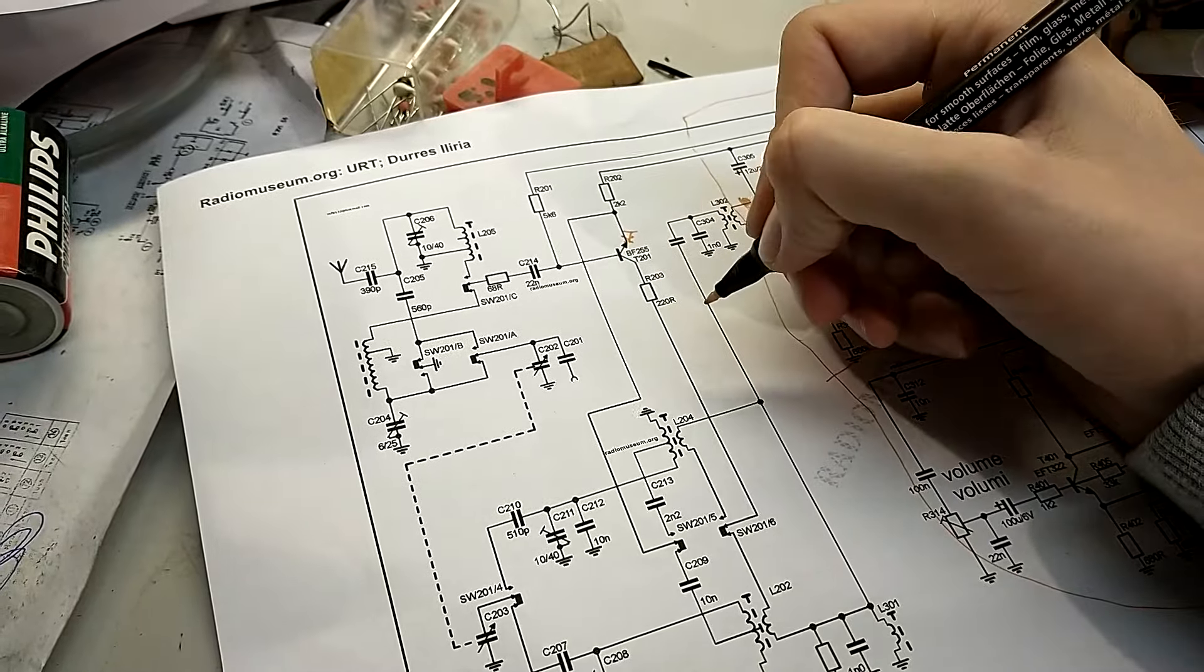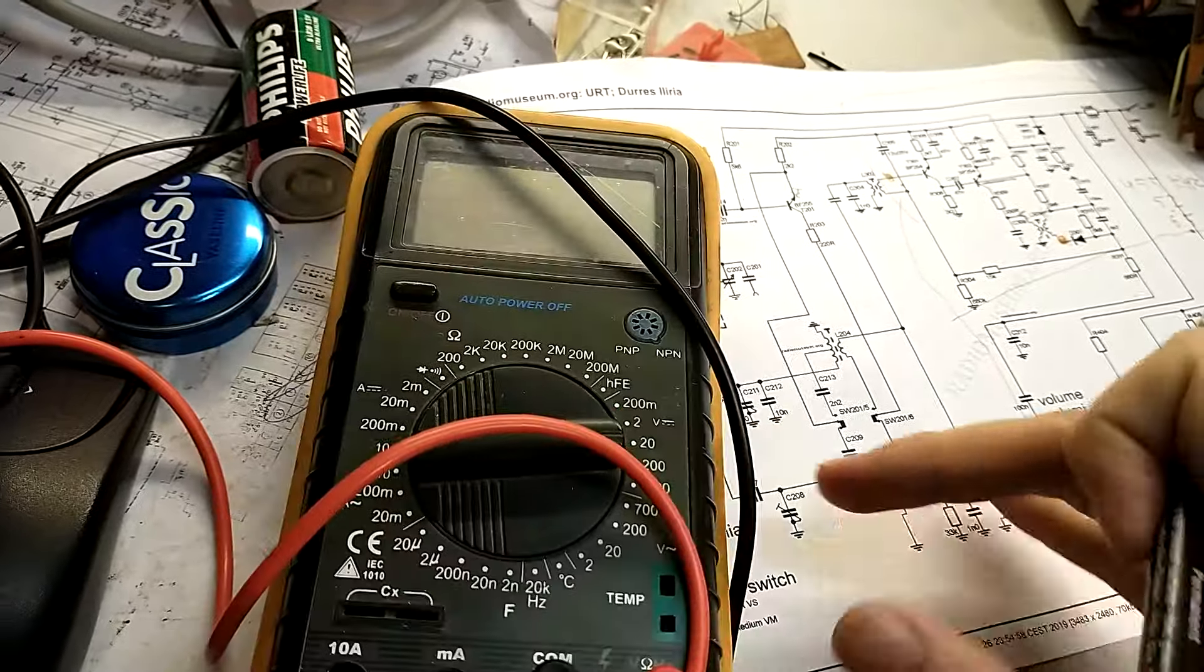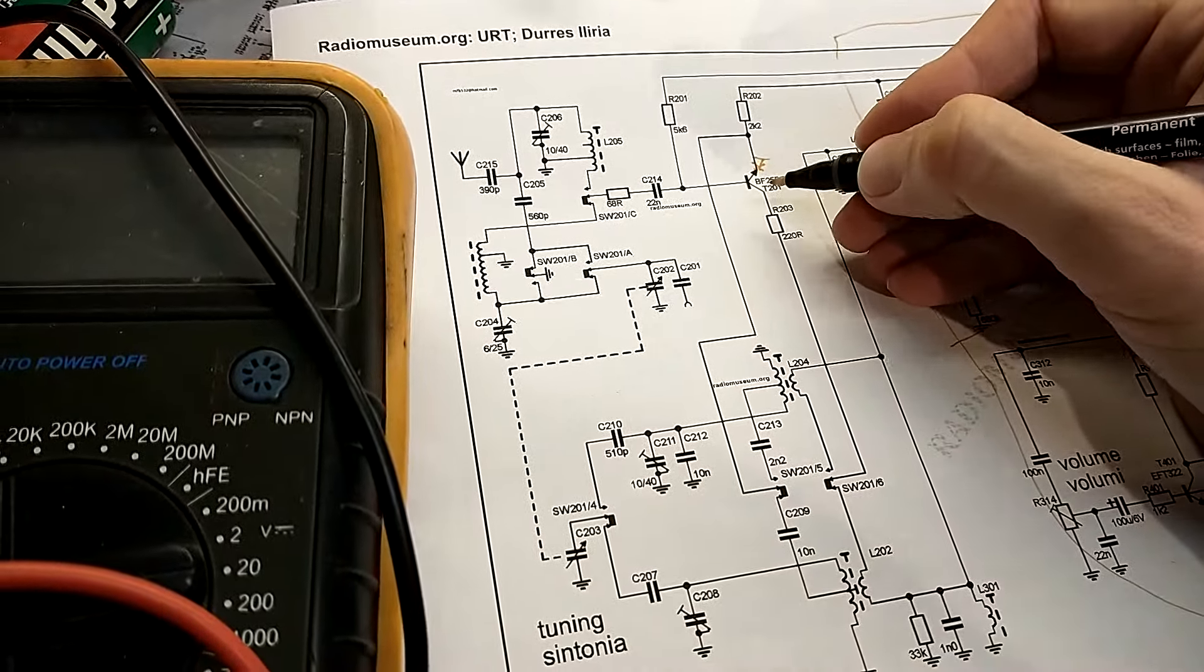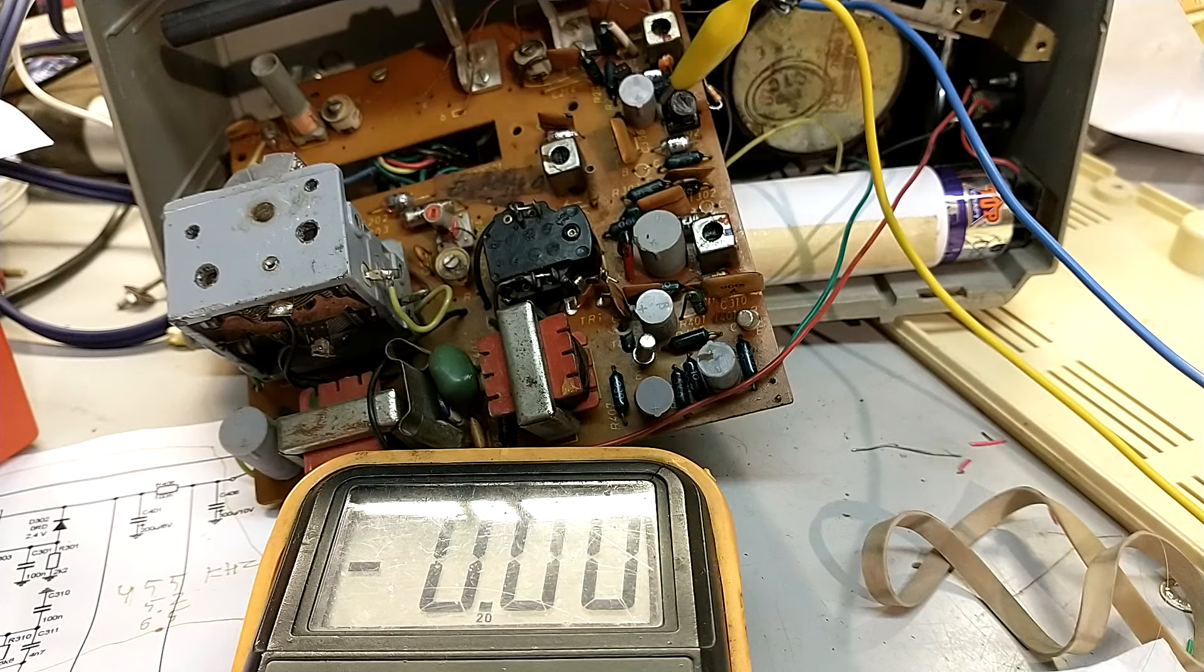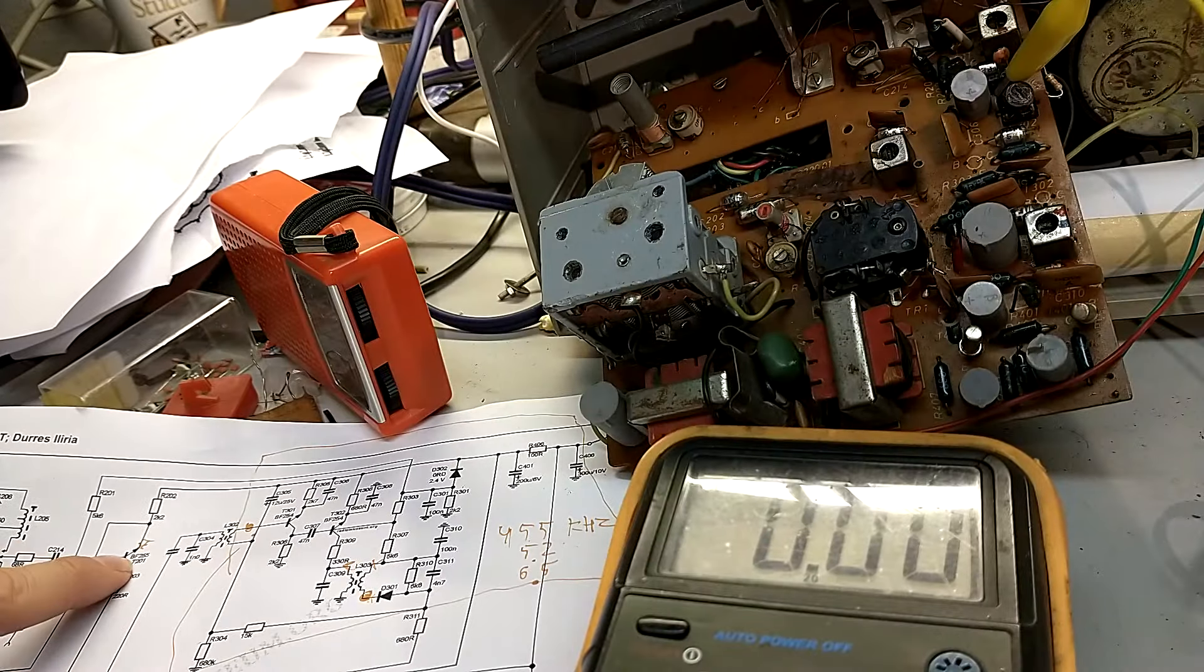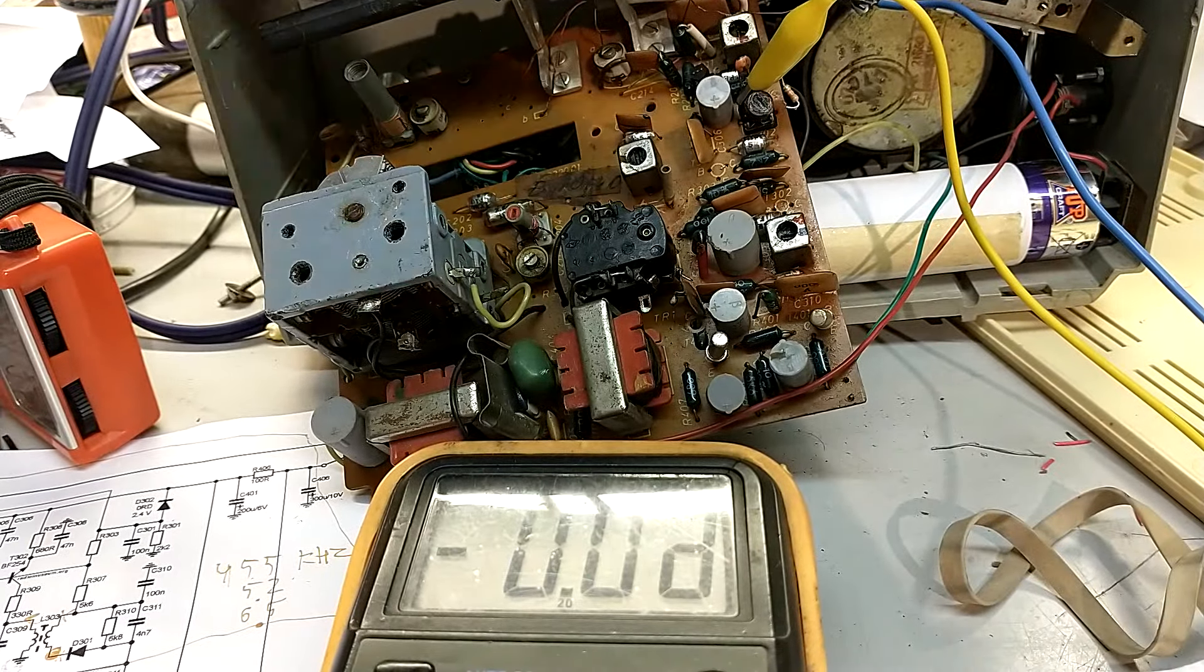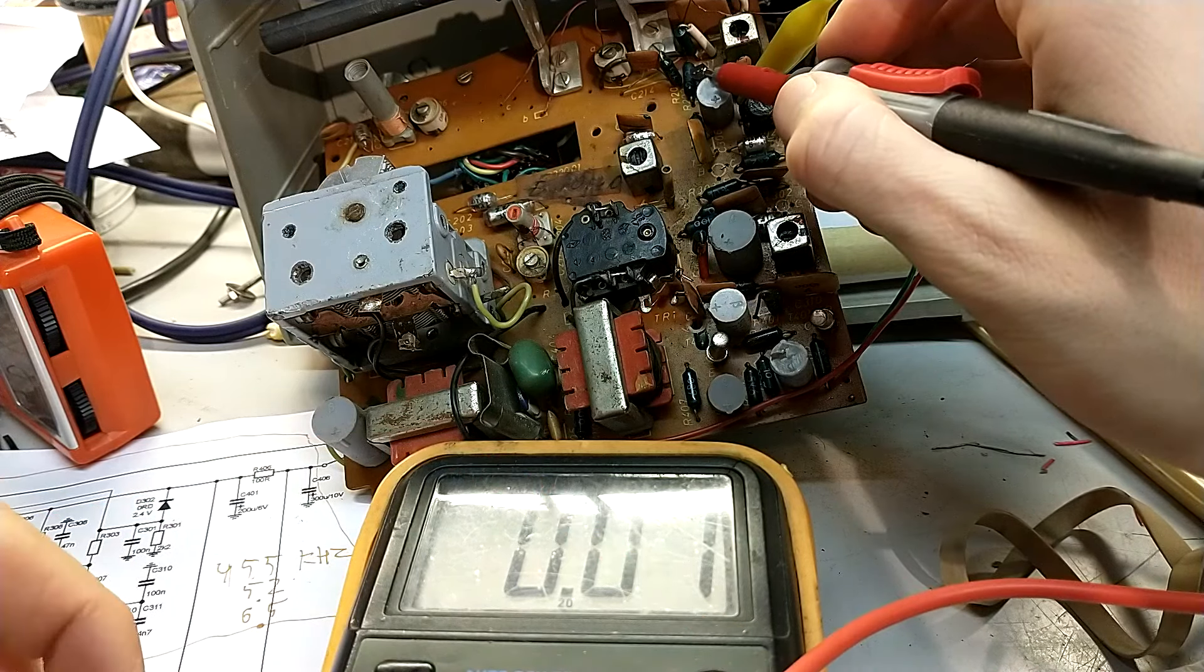Of course, now we are going to use the basic tools, which is an ordinary multimeter. And we are going to measure the voltages on the transistor. Alright, the transistor, the oscillator transistor over here is T201. And I have already located it on the board, which is over here.